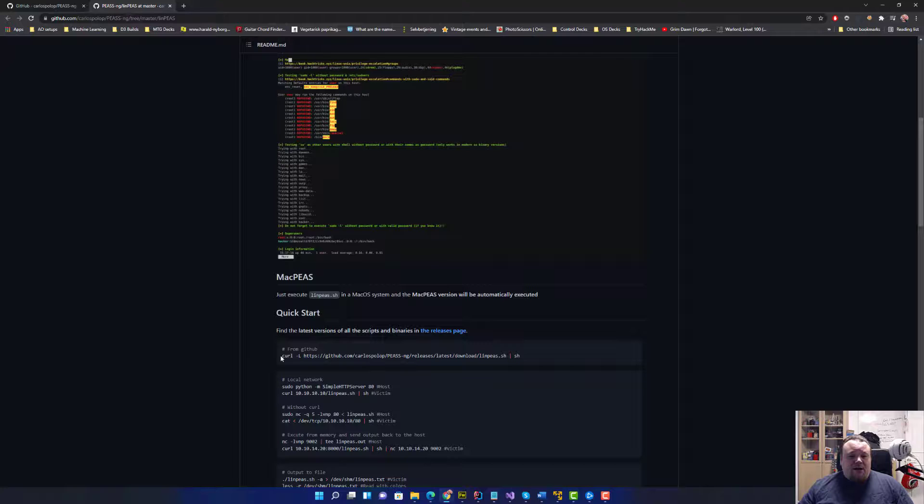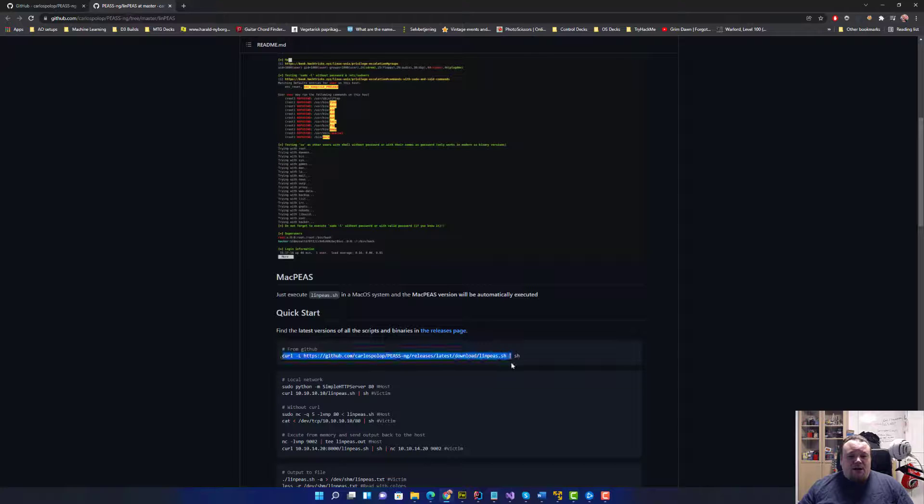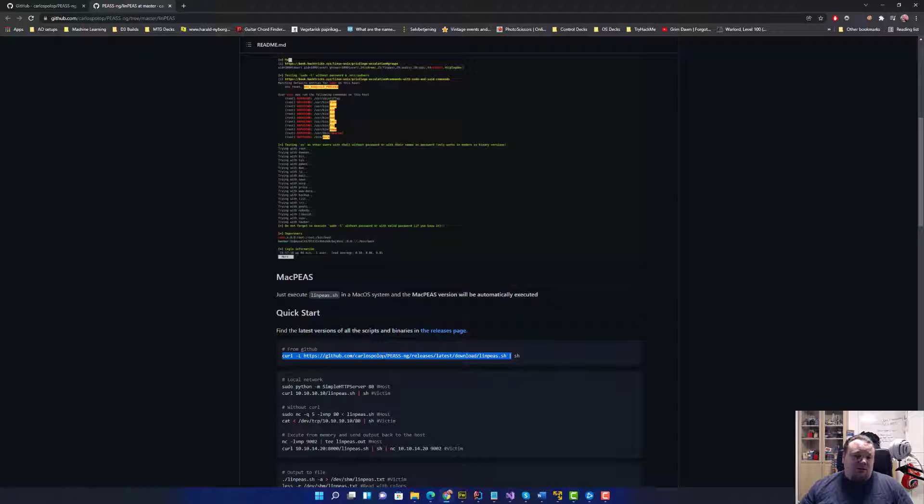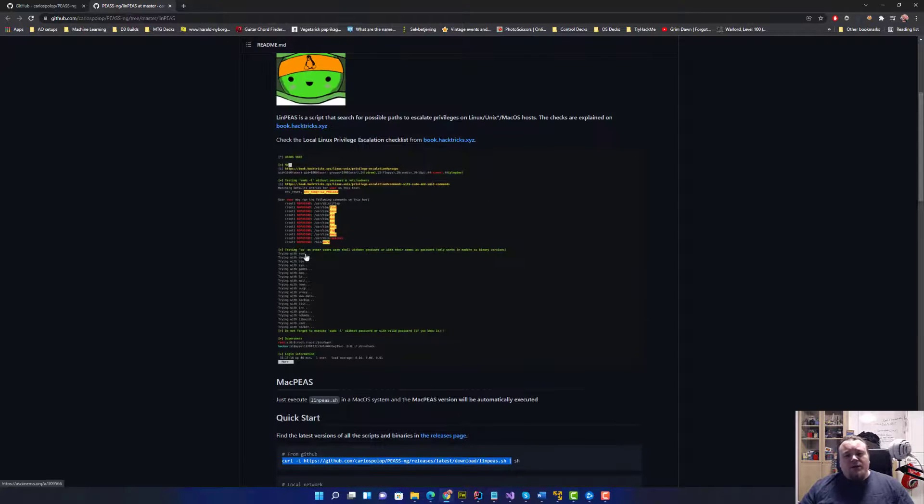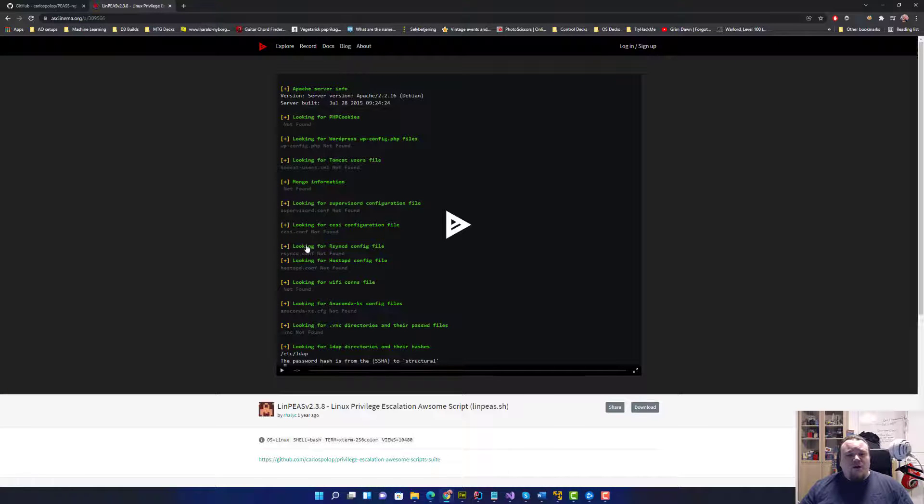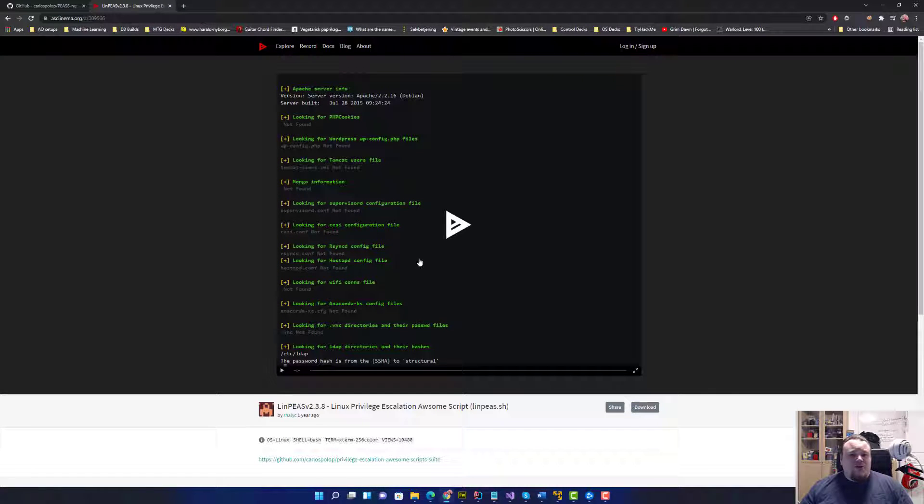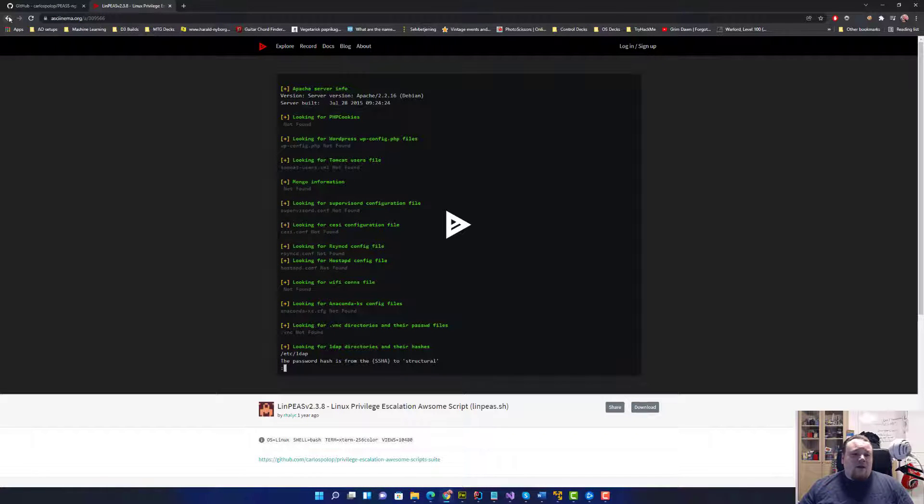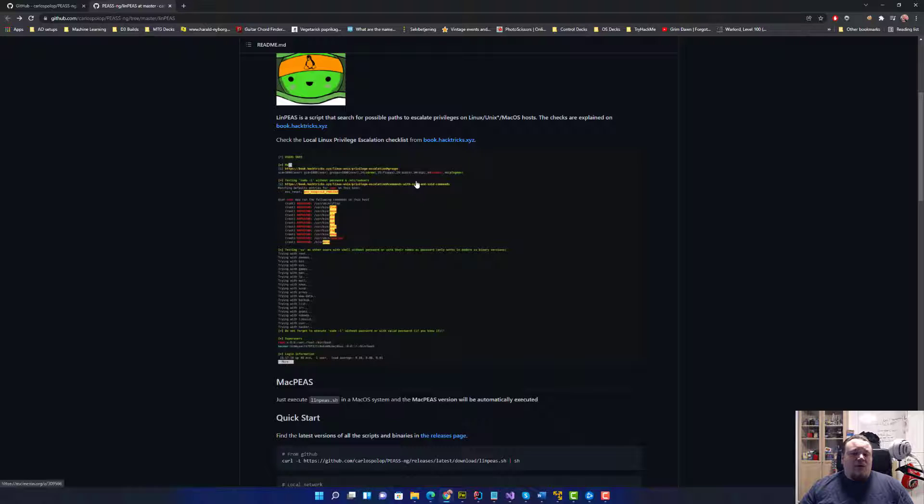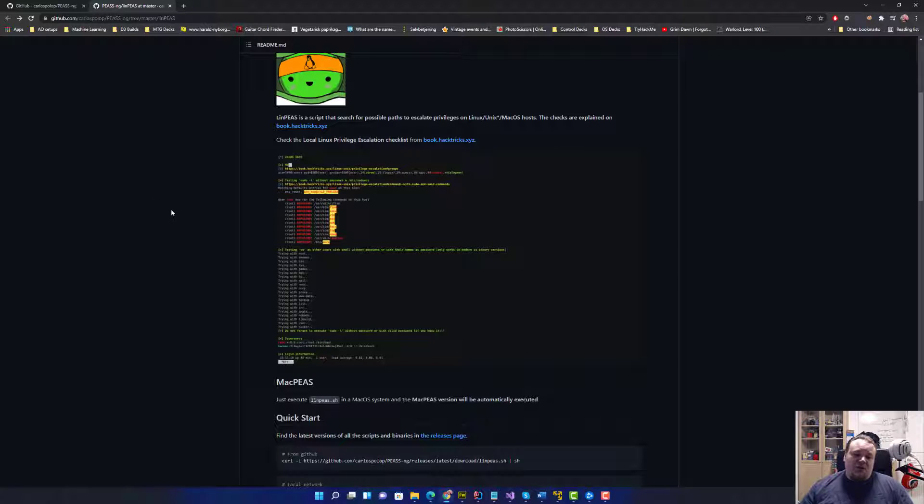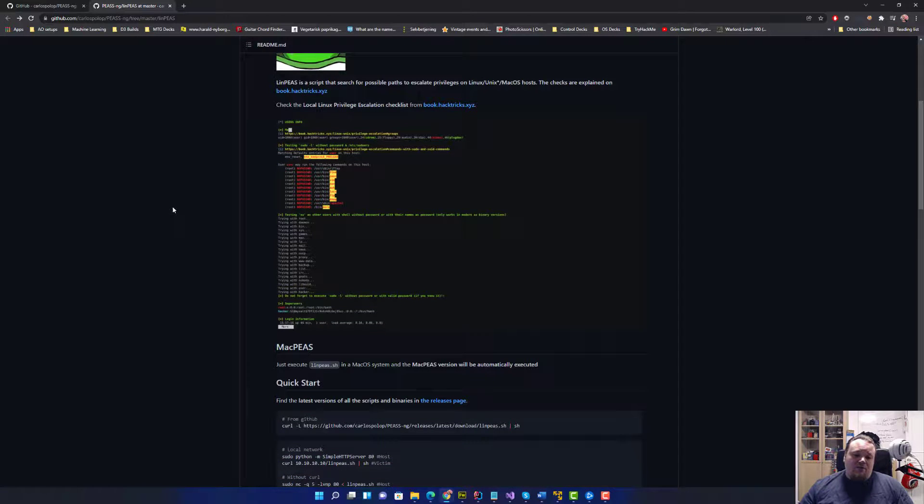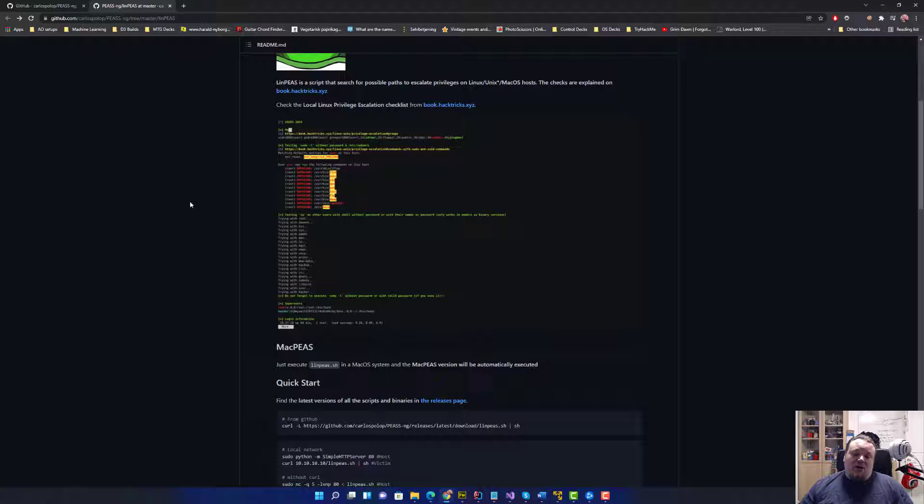You can of course do a curl, you can do a wget, you can do many things. The whole idea about LinPEAS is that you run it on the remote machine, and whenever you run it on the remote machine you have access to with the shell, it will try and enumerate everything there is on the machine, telling you different kinds of things.